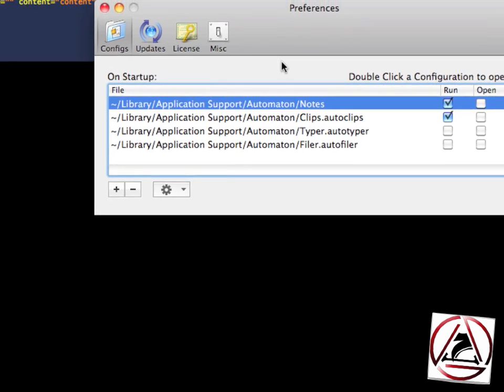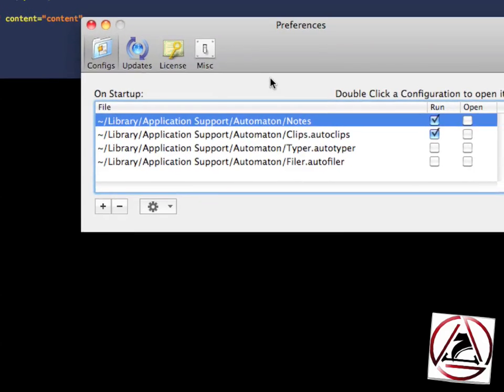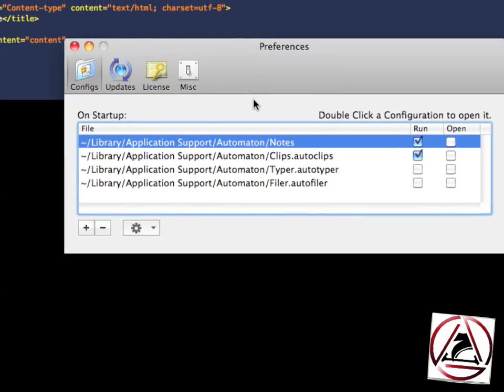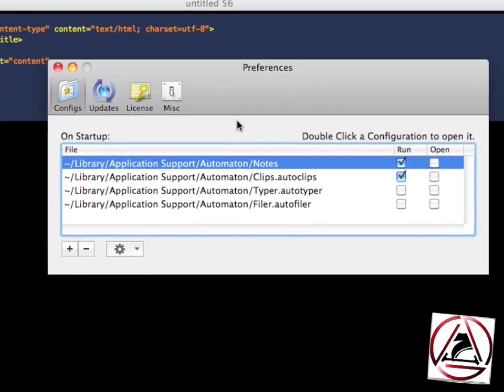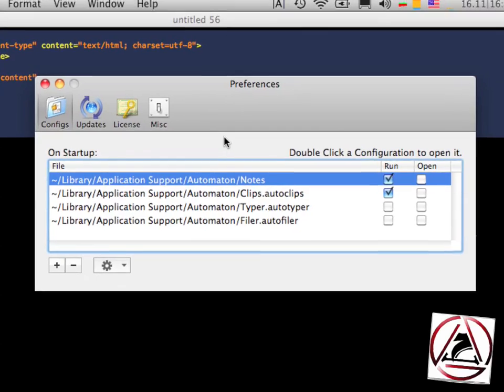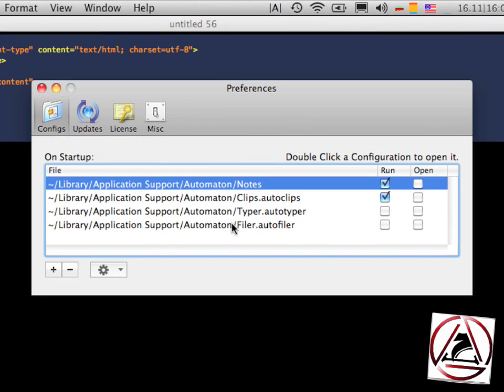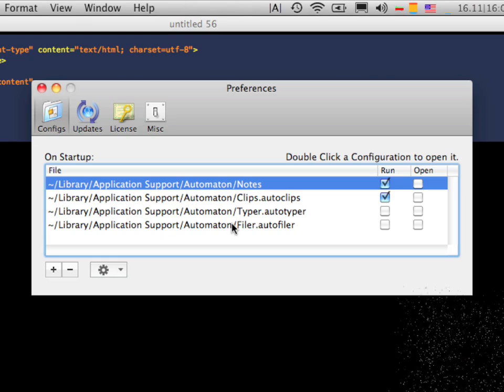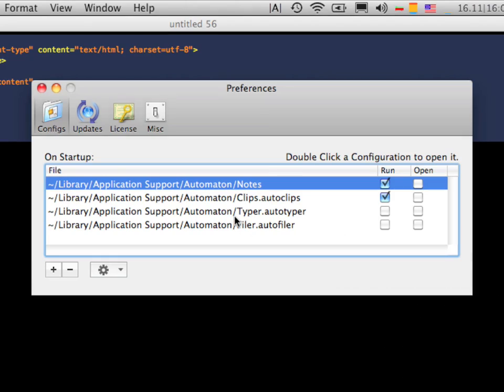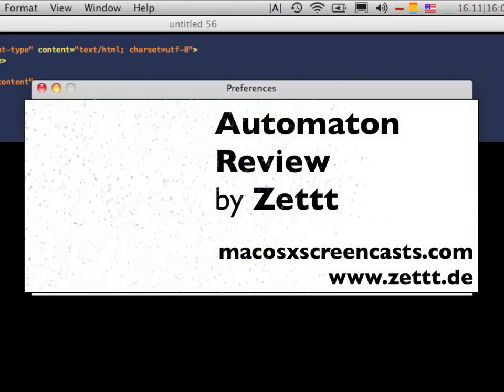There are so many different use cases for Automaton with these four different applications: Autonotes, Autoclips, Autotyper and Autofiler. I would be really happy if you tell us how you might like to use Automaton for your own work.